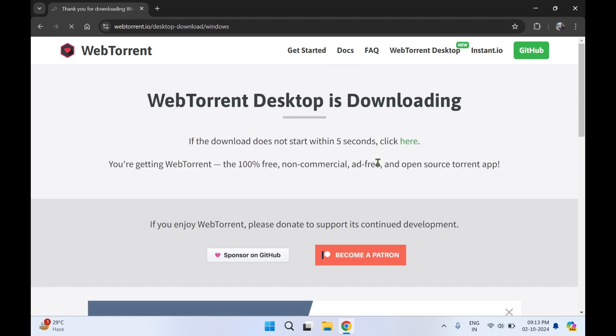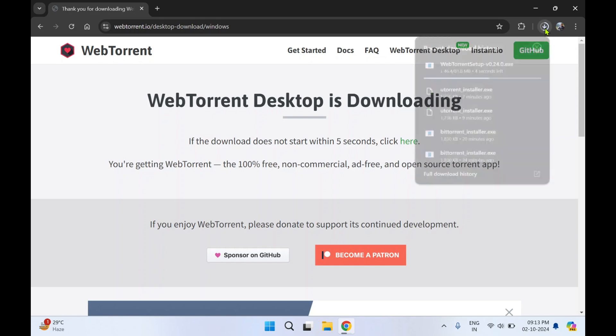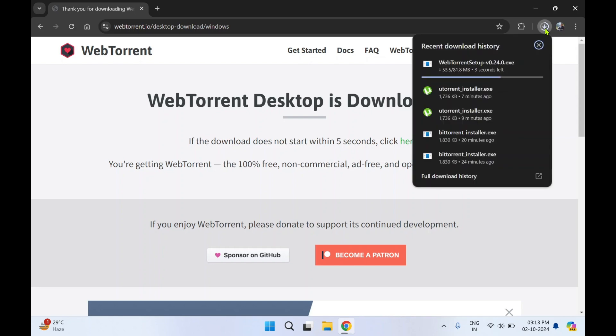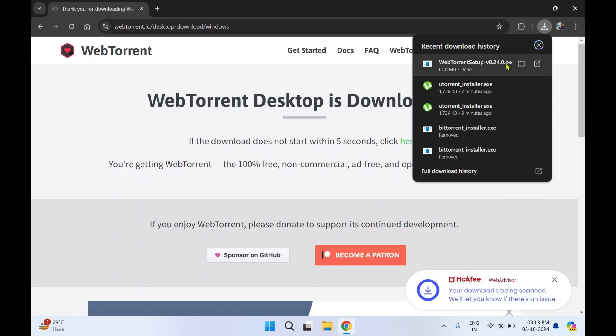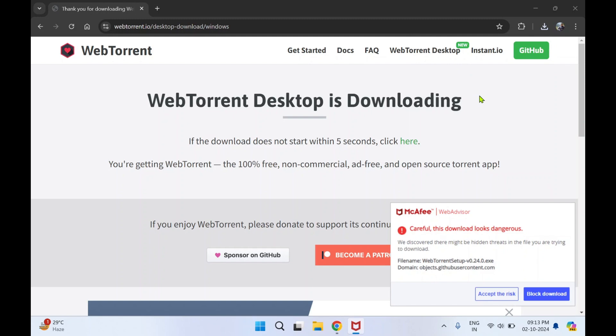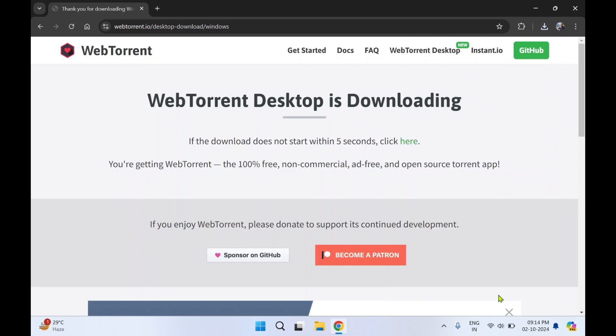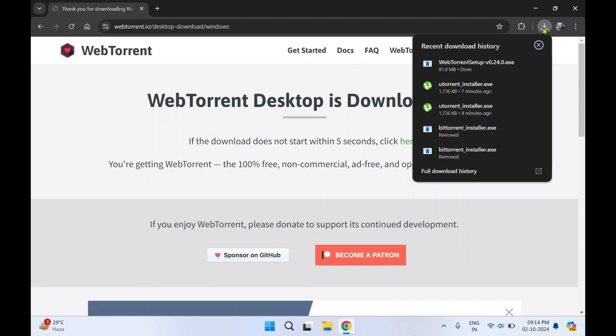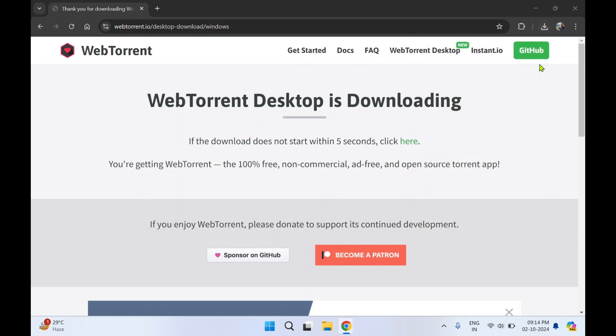This will auto-start the downloading of the setup file. You can see over here one download in progress. So WebTorrent setup file has got downloaded. Next to it you can see the Open button. Click on it.